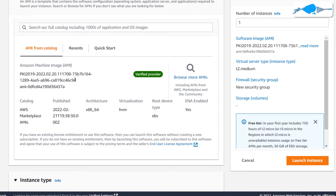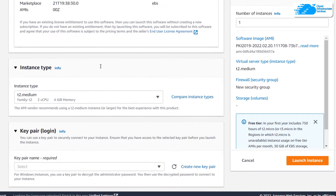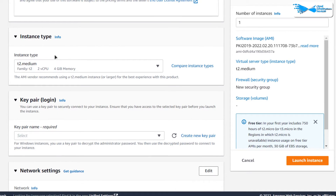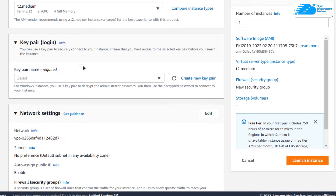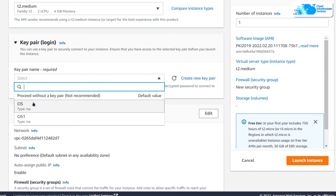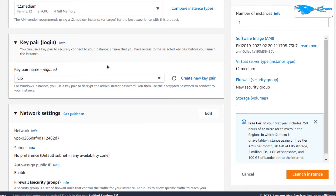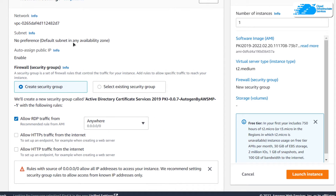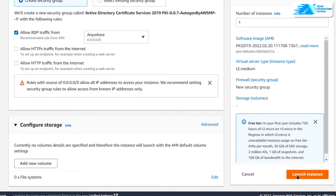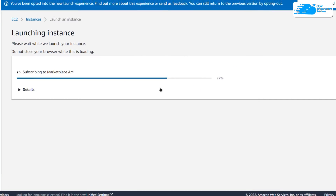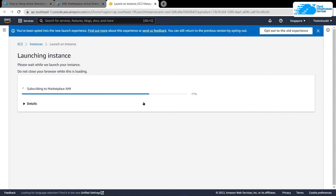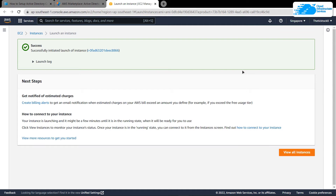Give your virtual machine a deployment name — I'm going to call mine ADCS. Scroll down and make sure the image is the one from the link in the description box. After that, choose the instance type according to your requirements, then choose a key pair by creating a new one or choosing an existing one. This is the key pair you will use for the RDP connection. You can leave the network settings as default, then click Launch Instance.